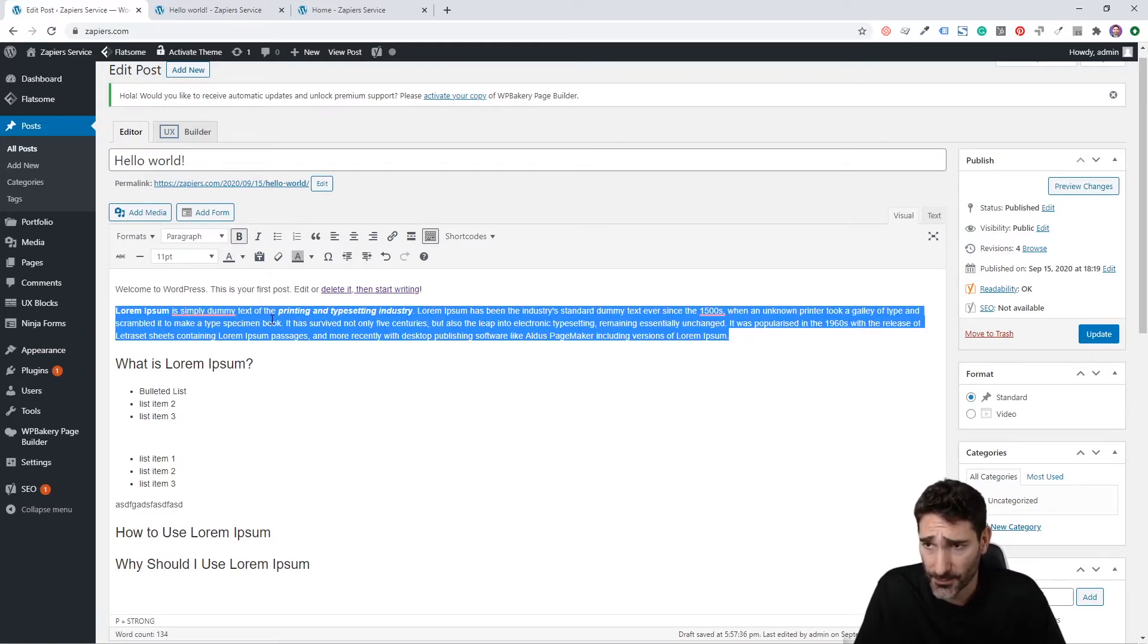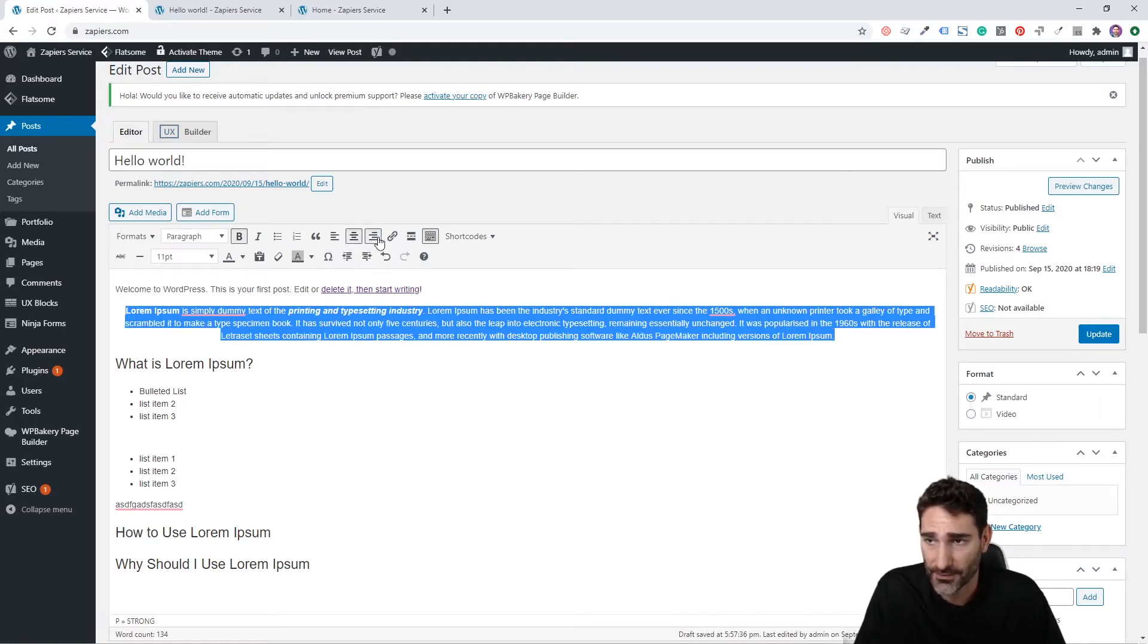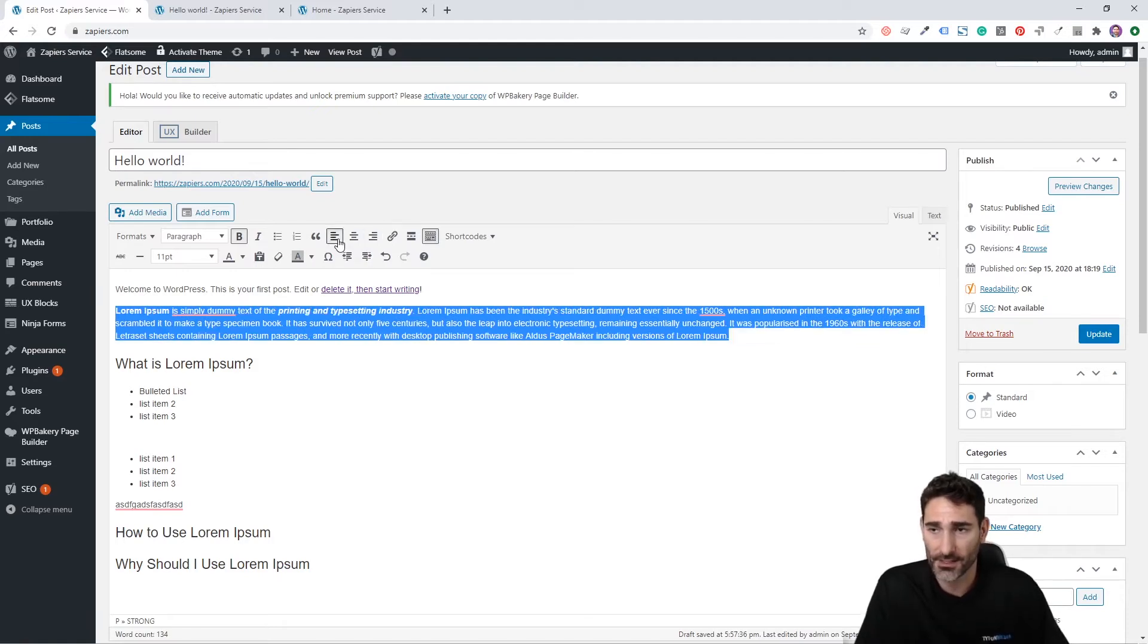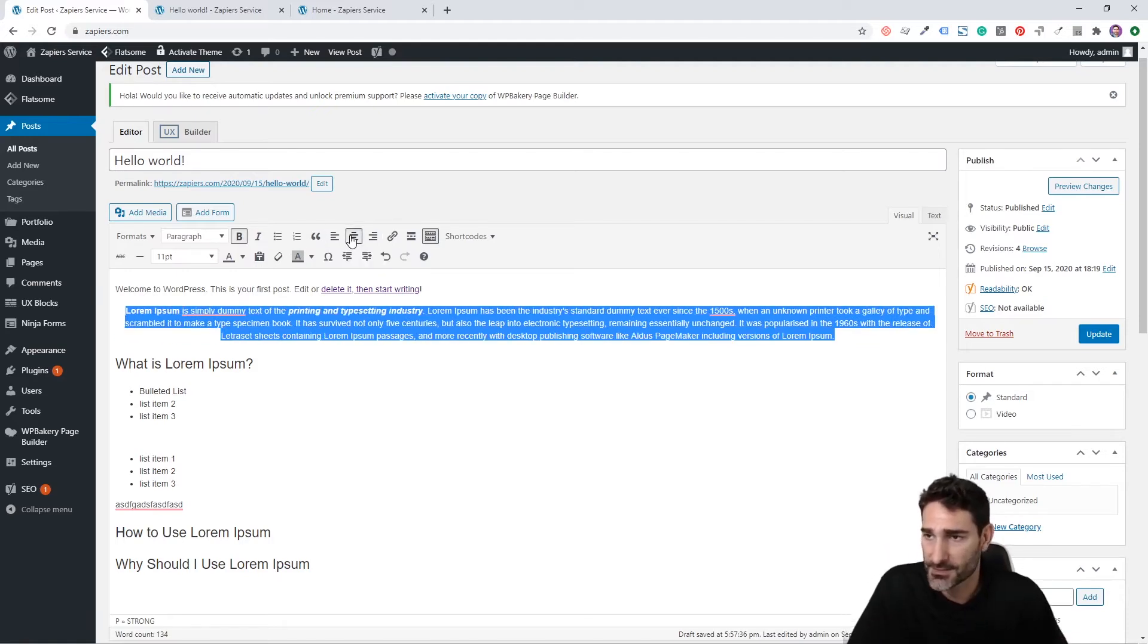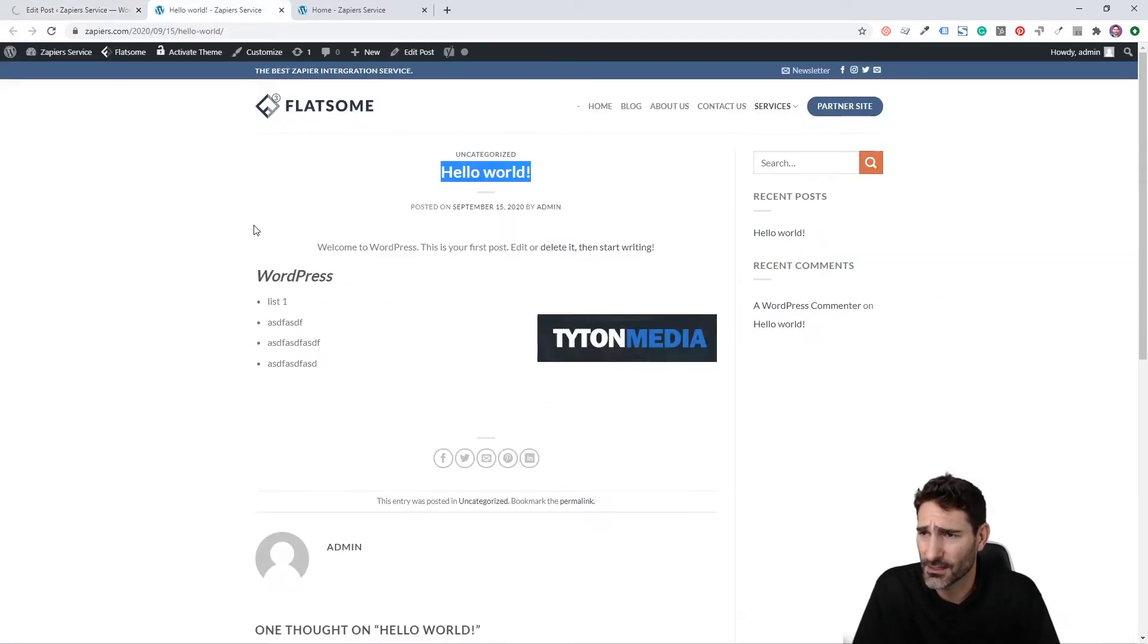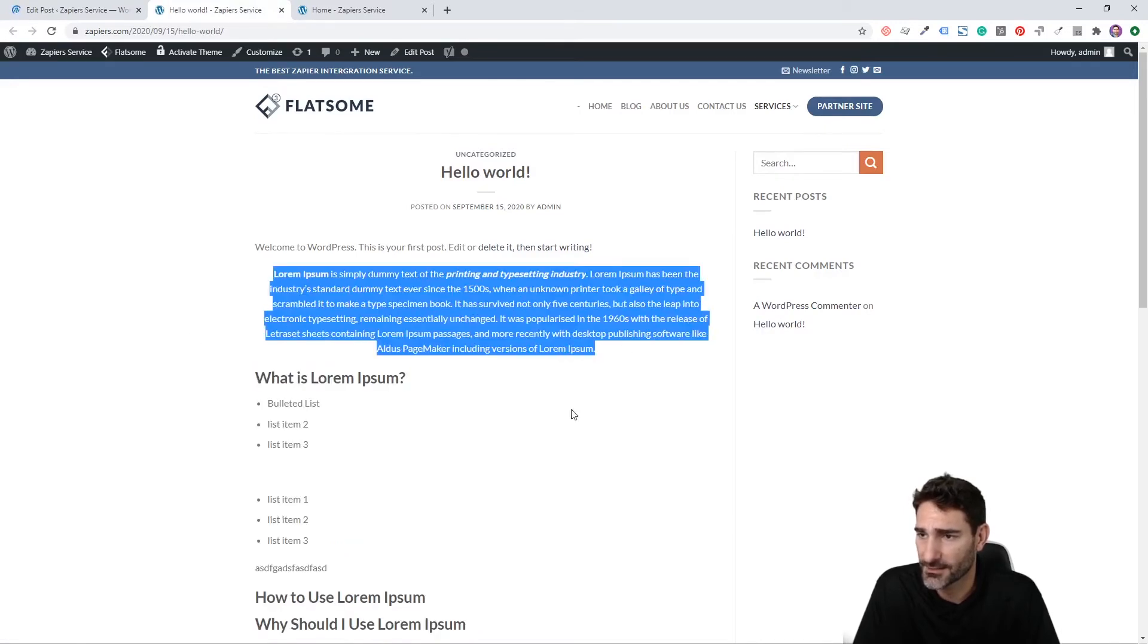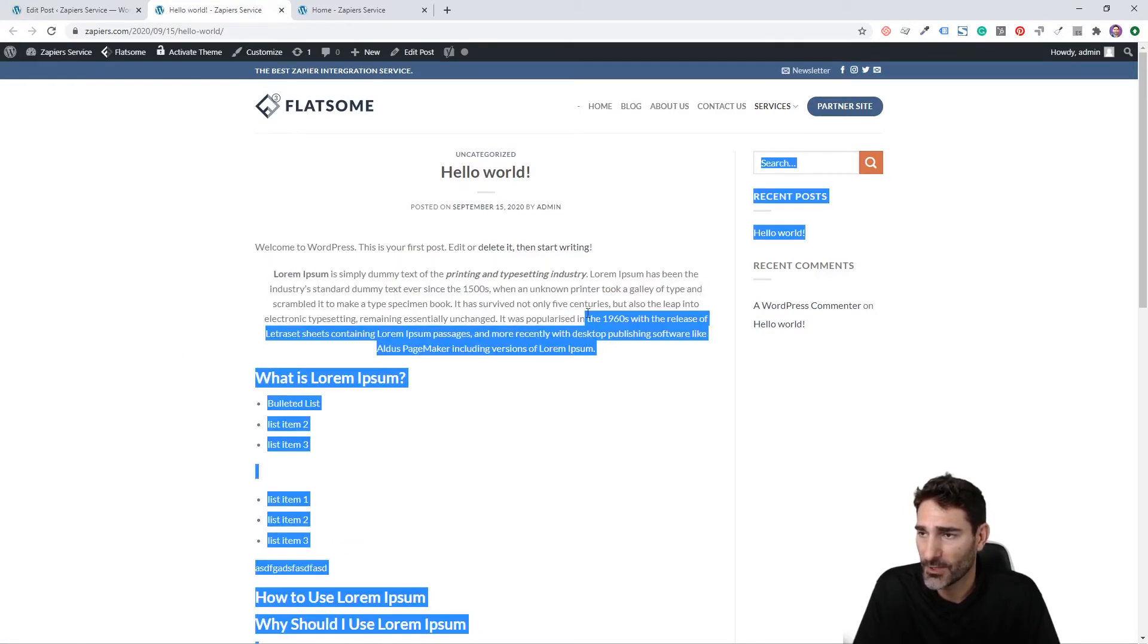Another important little widget up here is the alignment. This can align your text left, right or center. Now by default, it's aligned left in WordPress. But if you want to center it, you can click this center button here. And let's take a look and see what that looks like. You can see that that text is centered in our post.